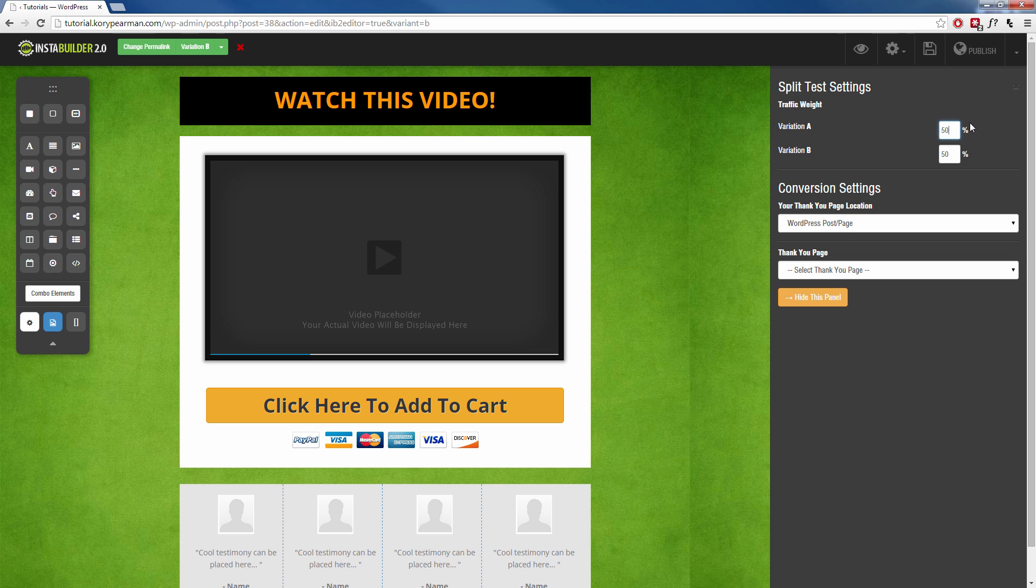If you keep it at 50% for each one, if you send 10 visitors to your website, five of them are going to see variation A and five of them are going to see variation B.